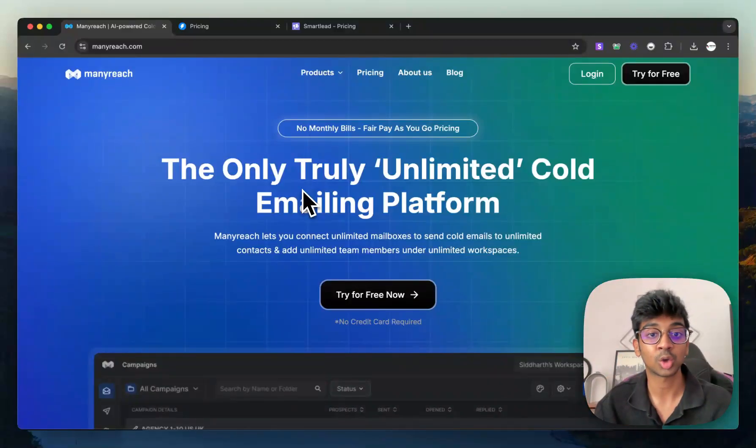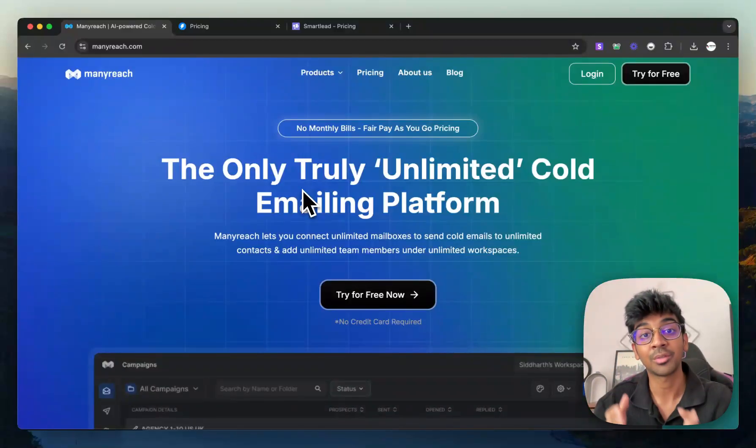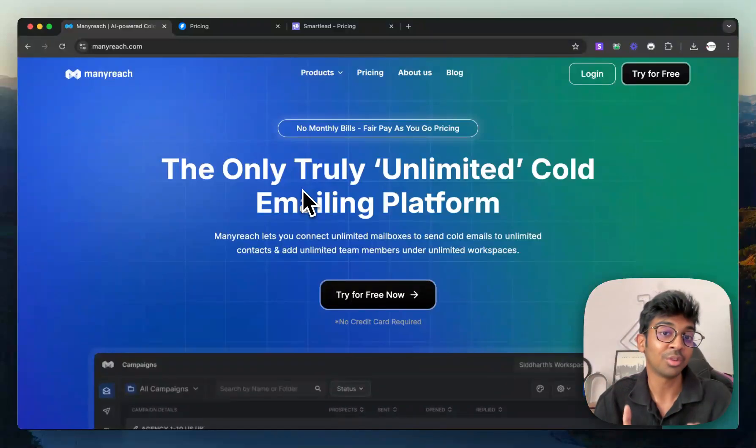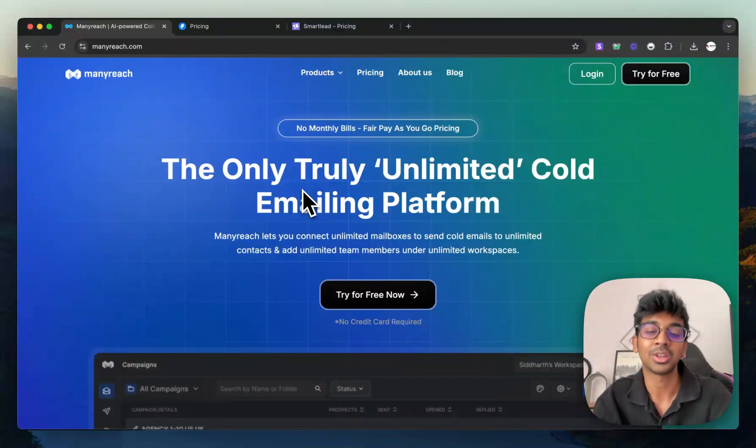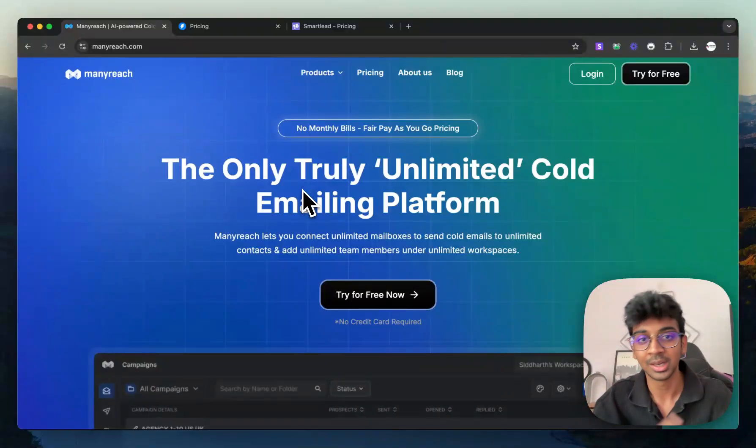ManyReach is your choice because their pricing goes on number of emails that you've sent out and even if you don't send out those emails and you already bought the credits for it, your credits don't expire.